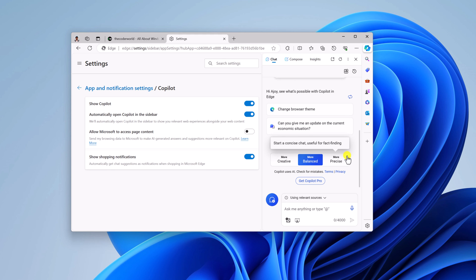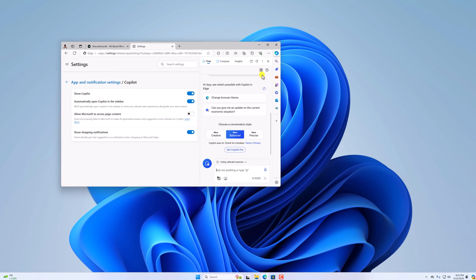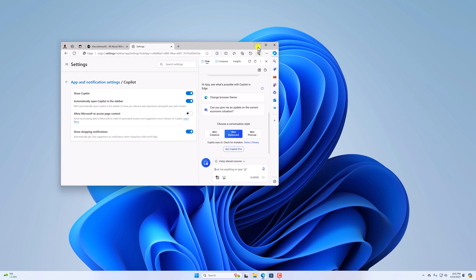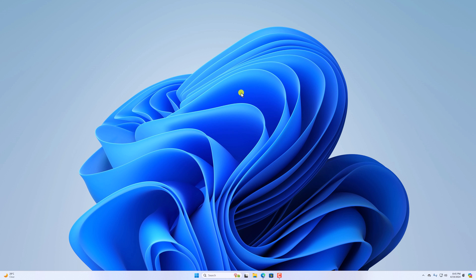So that's it. This is how you can enable Copilot in Windows 11. I hope this video was helpful to you. If you find this video helpful, don't forget to hit that like button and subscribe to the channel for more videos like this. Bye for now, see you in the next video.